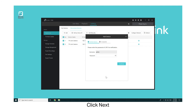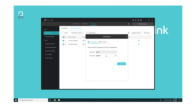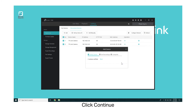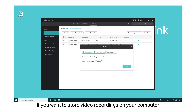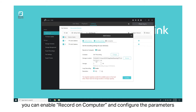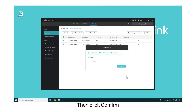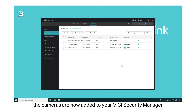Click Next, then enter the password you set. Click Continue, then click Next. If you want to store video recordings on your computer, you can enable Record on Computer and configure the parameters. Then click Confirm. Finally, the cameras are now added to your Vigi Security Manager.